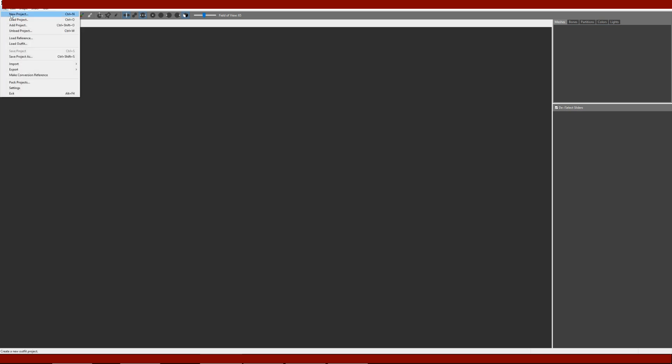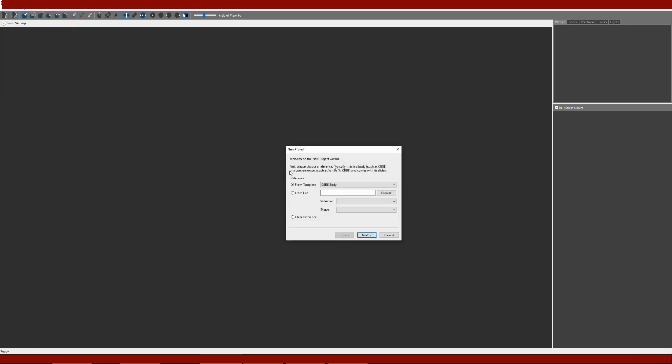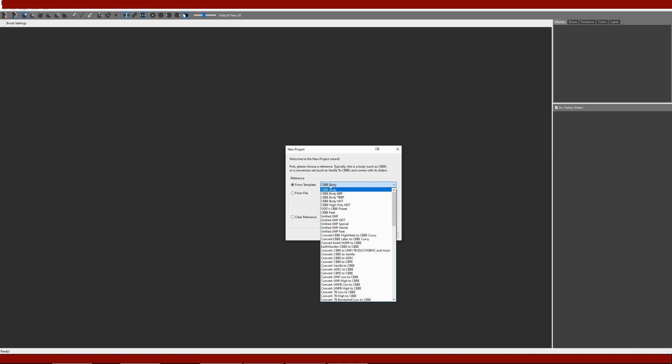To start a new project in Outfit Studio, you just go to File > New, as with most programs. Depending on if you want physics or not, you normally either start with the CBBE body or the HDT body, if you don't know the type of body that's already being used on the project.